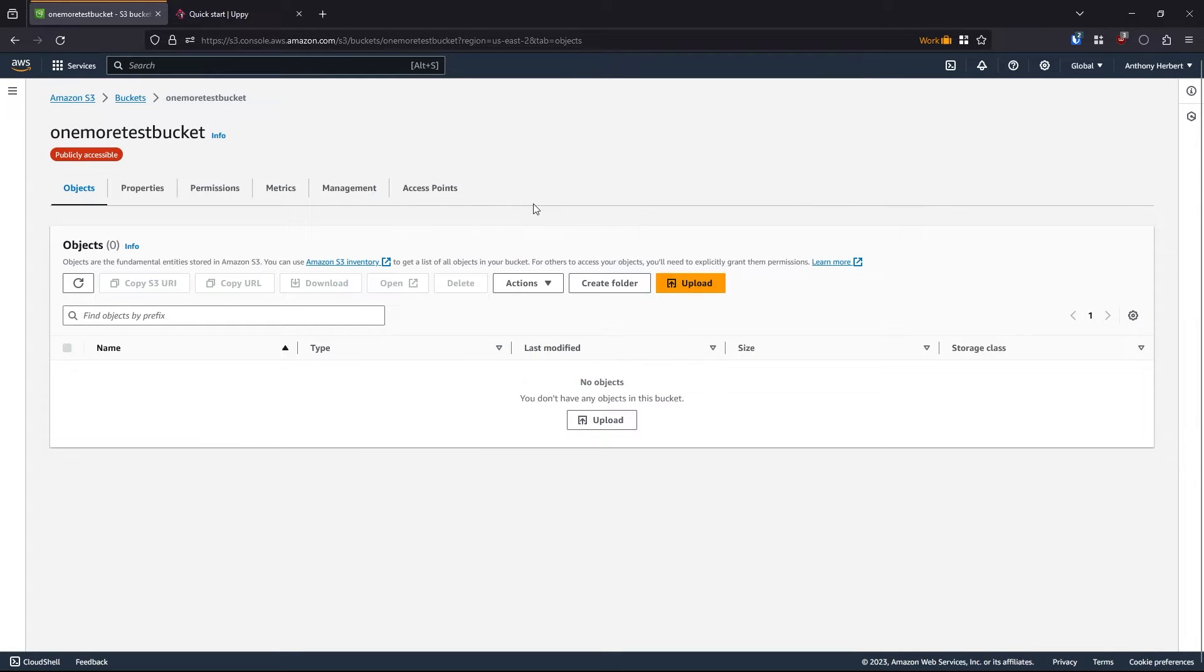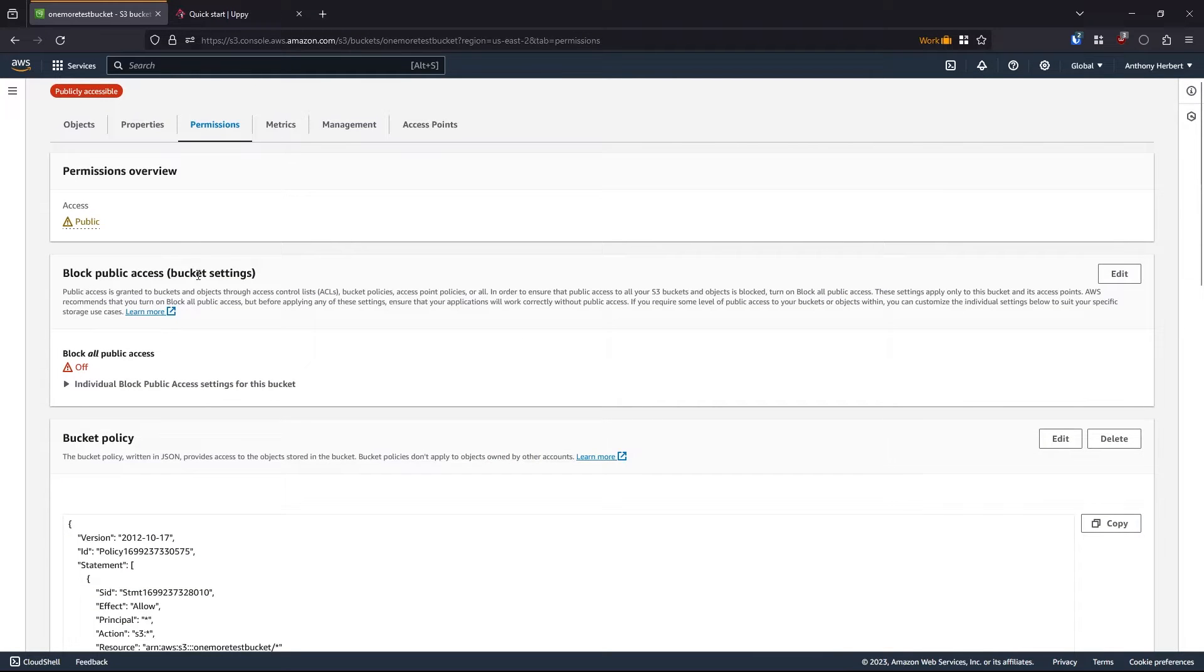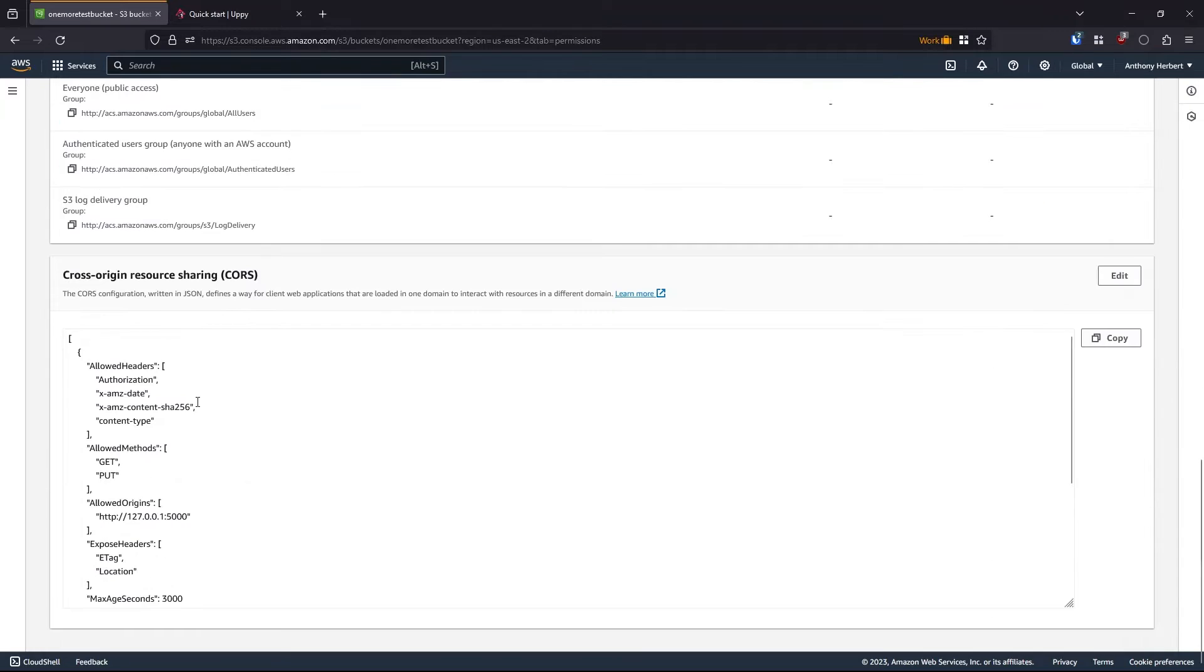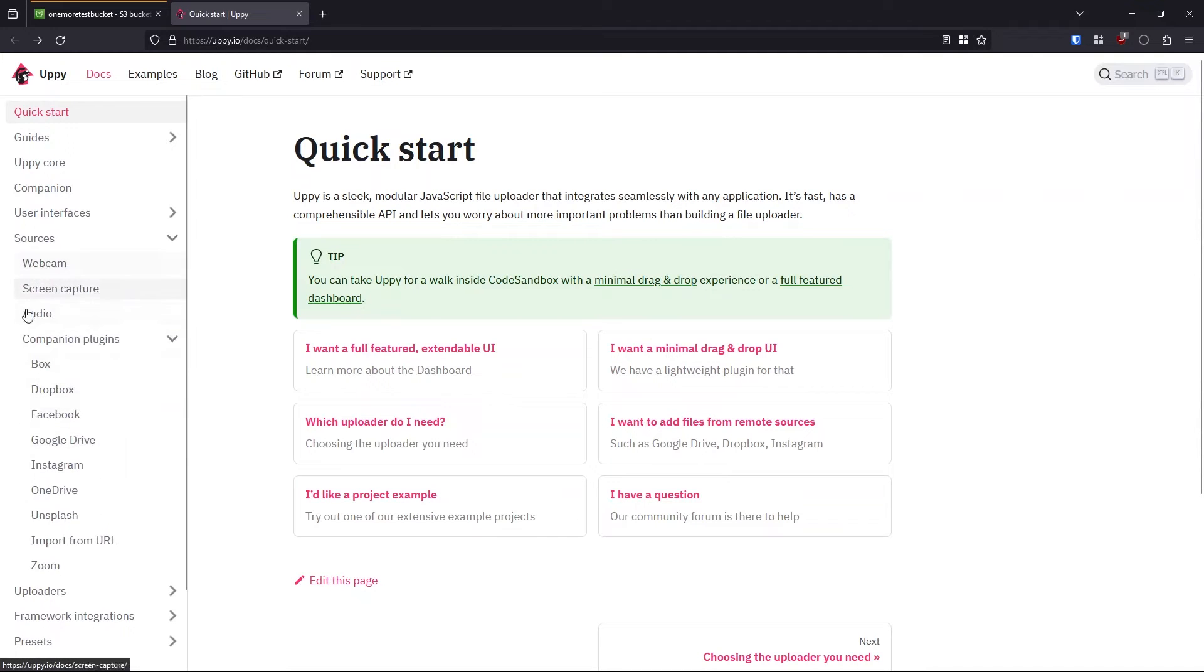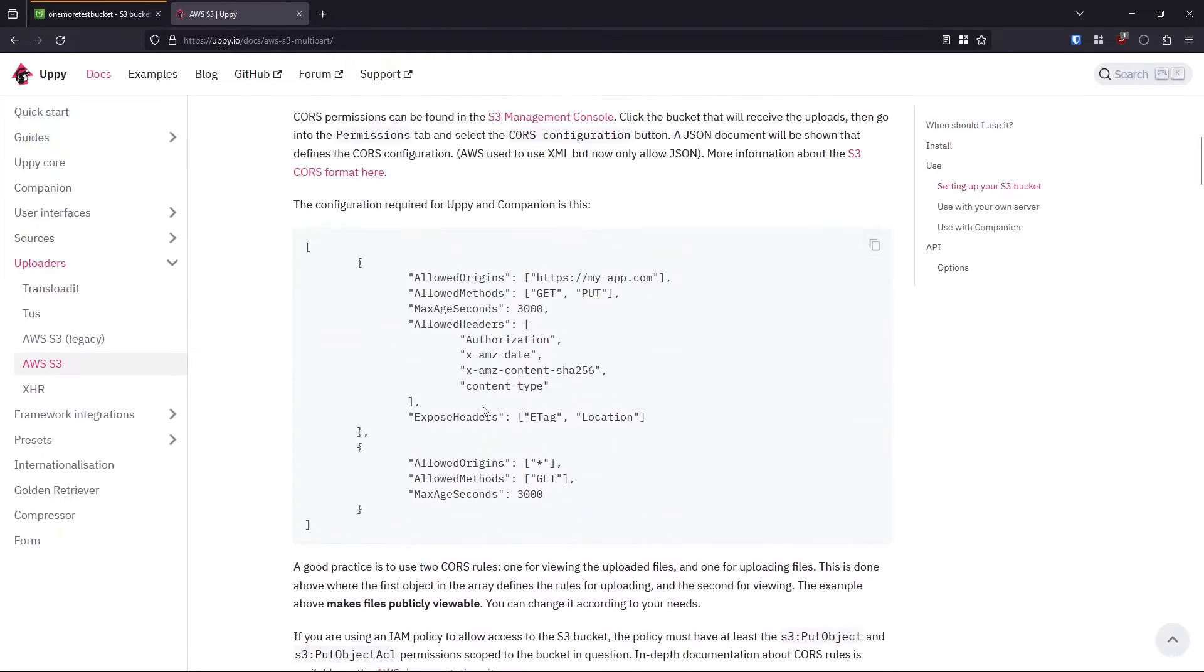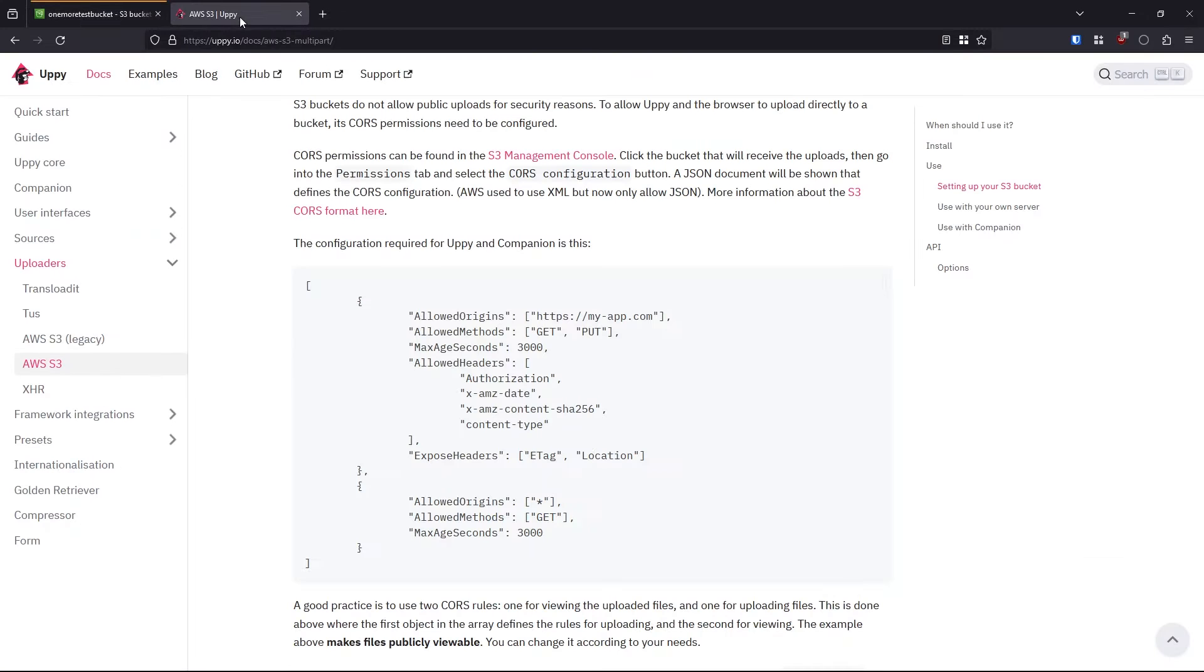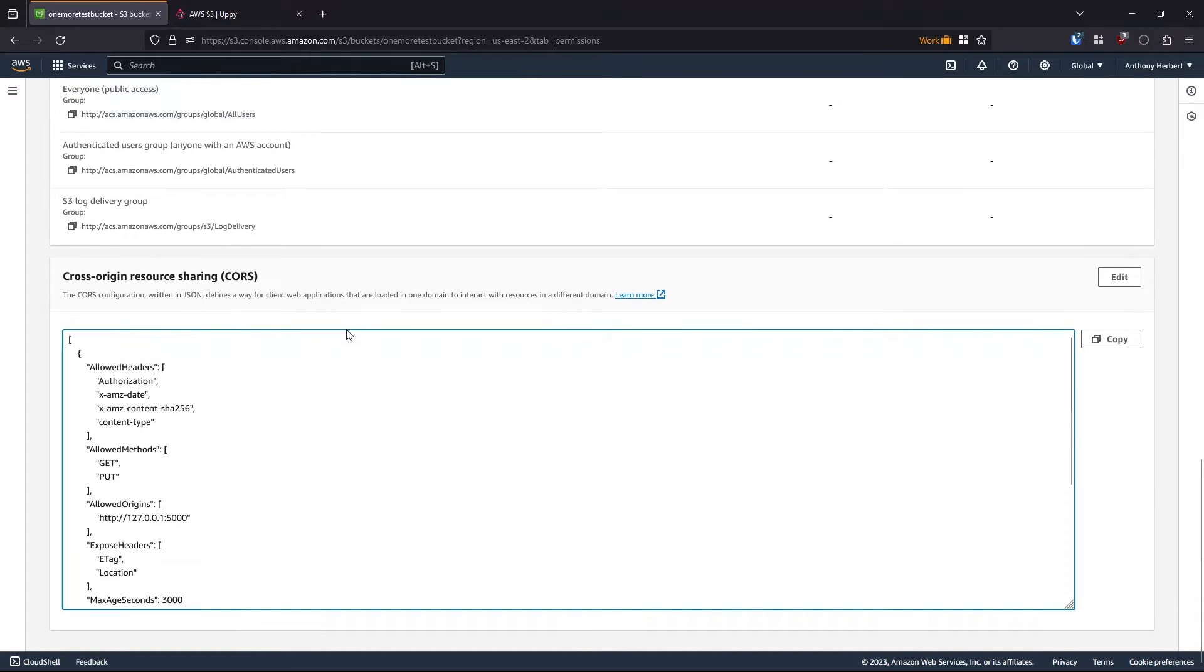Before we do anything with the code, we need to make sure that we have a bucket on S3 that's set up properly. So here I created a bucket called one more test bucket. And what you need to do is, well, you don't necessarily need to do this, but I made my bucket public just to make everything simple. I added this bucket policy to make things public. And then down here in the CORS, I added this so I can use the feature that allows me to upload directly to S3. So let me show you where that comes from. You can go to uploaders down here and then AWS S3. And then here, this CORS configuration that I'm using is this.